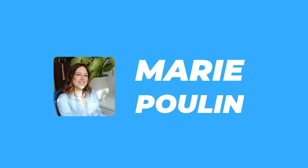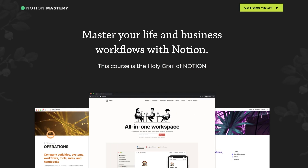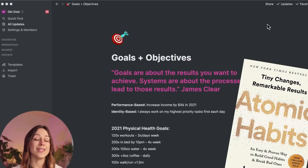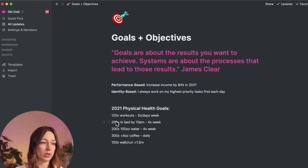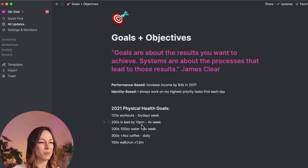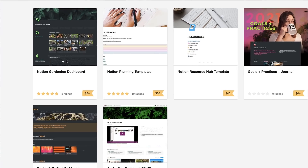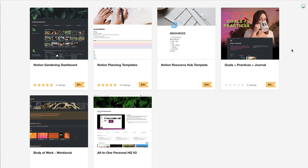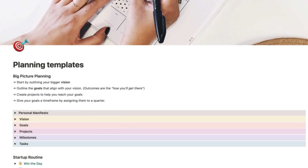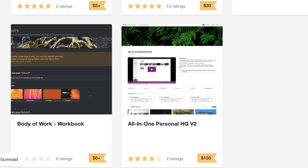Next up is Marie Poulin, who has the Notion Mastery course but also a range of templates. Her most recent one, the 2021 Goals and Practices template, helps you organize your next year in a journal fashion and is free to download on her Gumroad account. She also has templates for gardening to tend to your plants, planning templates, and an all-in-one personal HQ version 2. Many are part of her course, but you can also buy them individually.